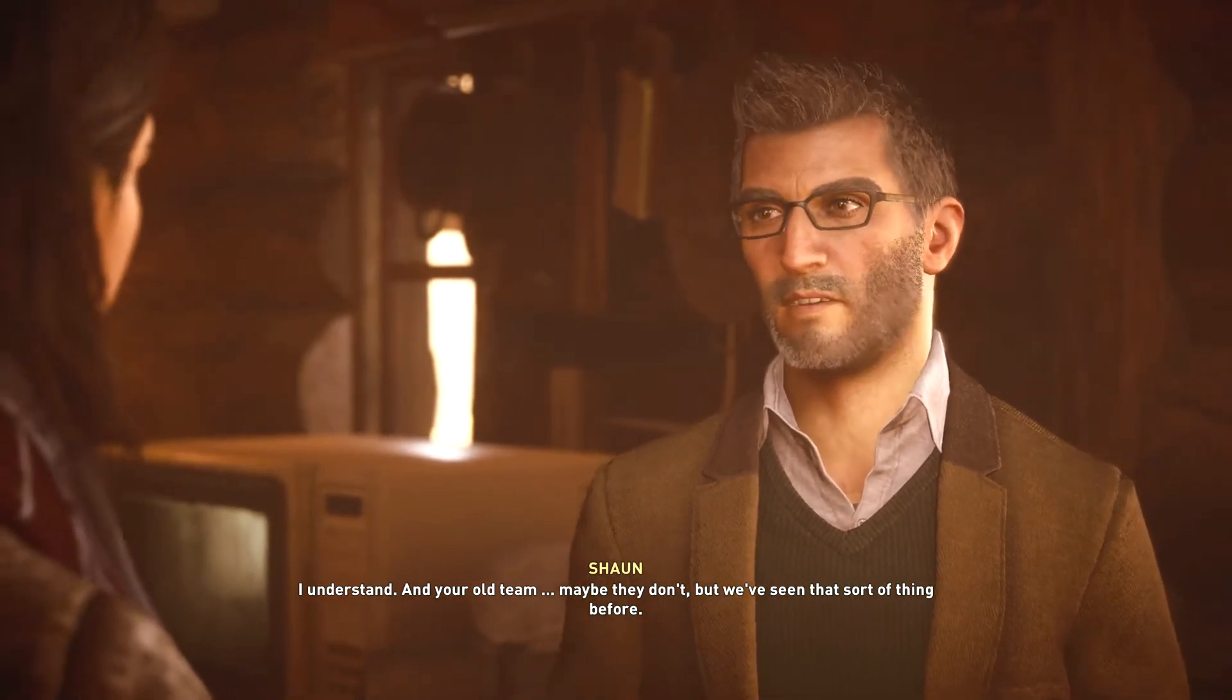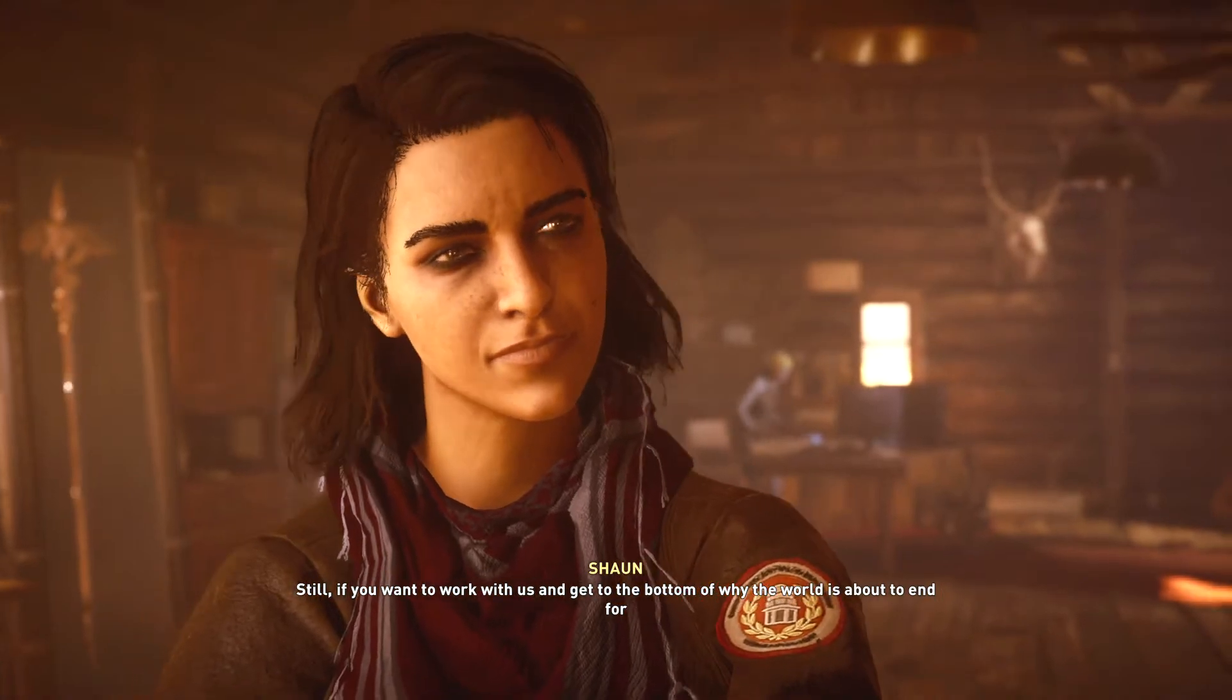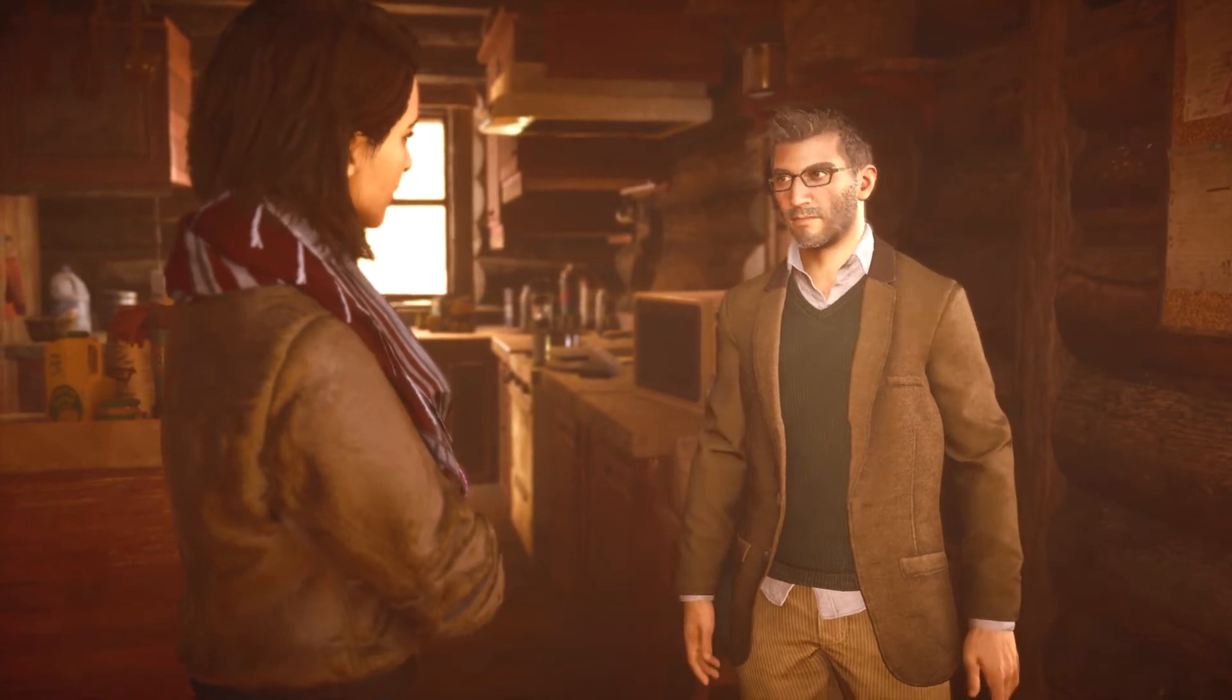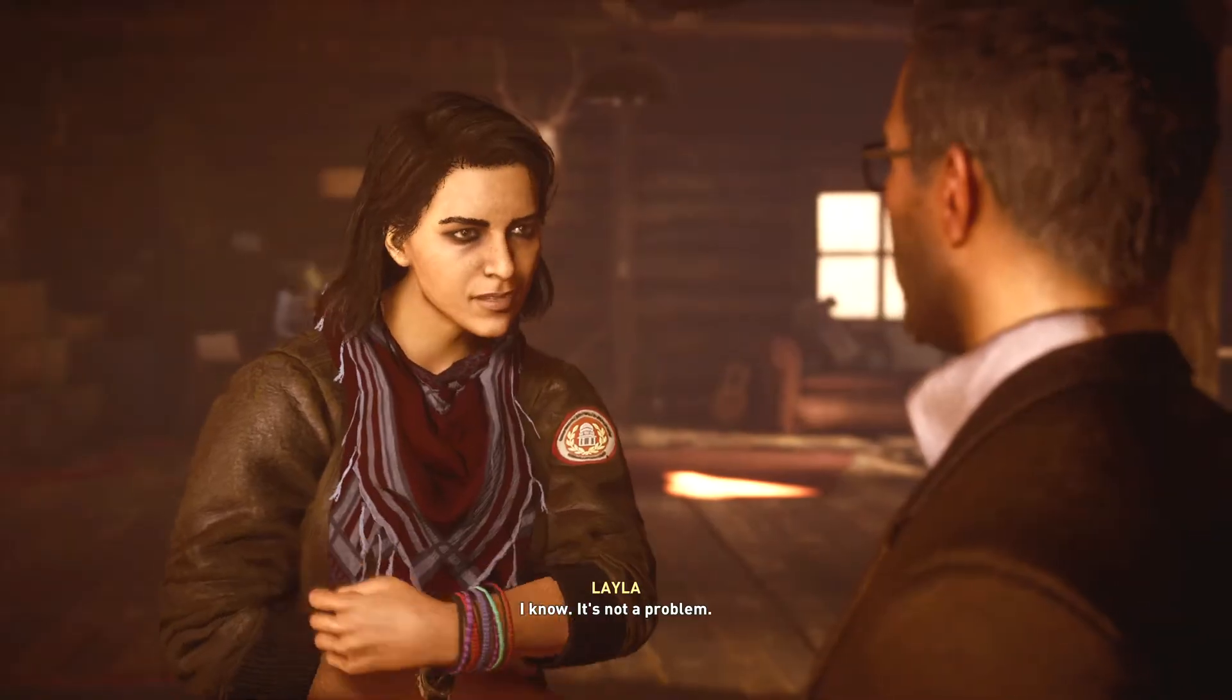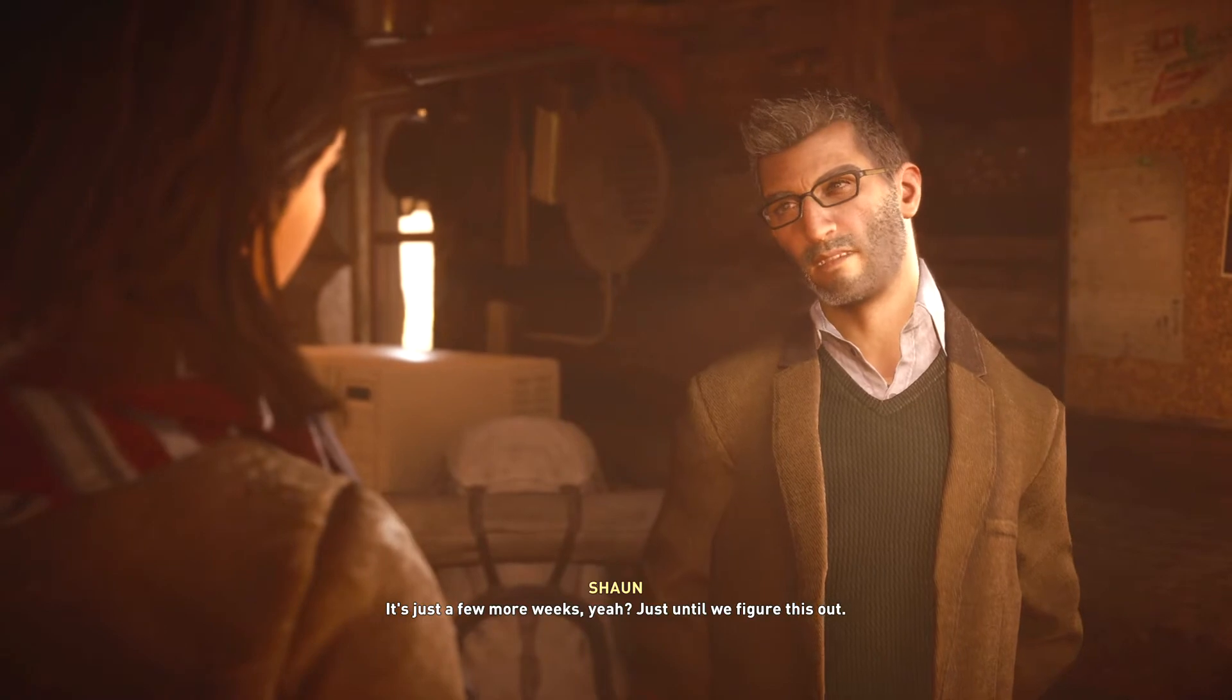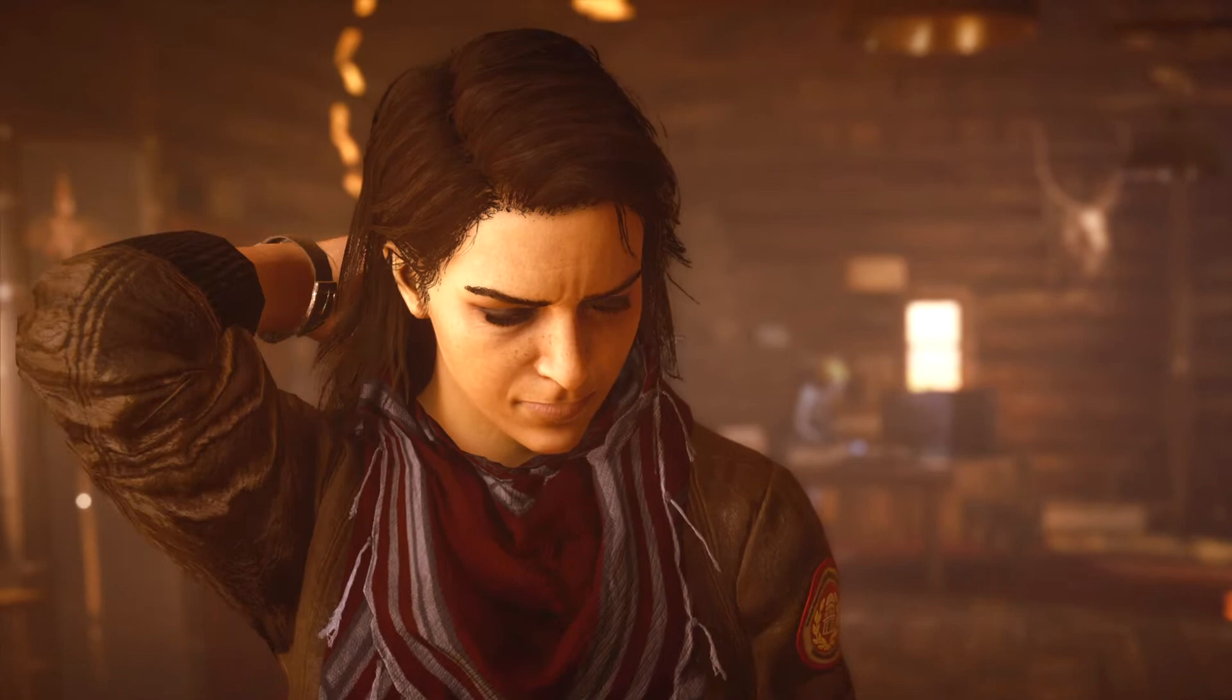But we've seen that sort of thing before. Still, if you want to work with us and get to the bottom of why the world is about to end for the second time in eight years, then you wear that thing until we say otherwise. William's orders. I know. It's not a problem. It's just a few more weeks, yeah? Just until we figure this out. You're right. I know you're right.